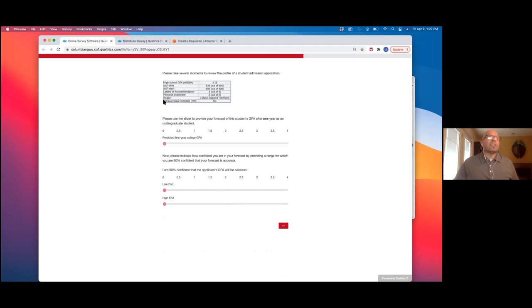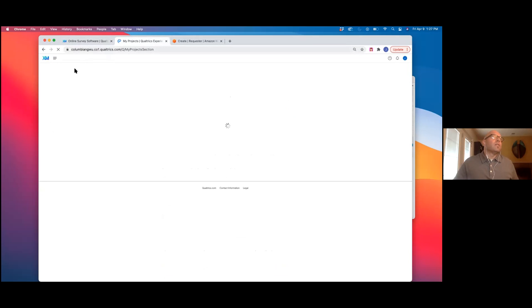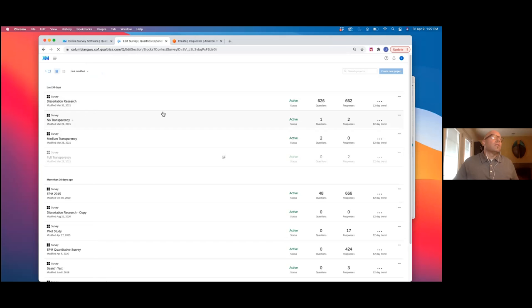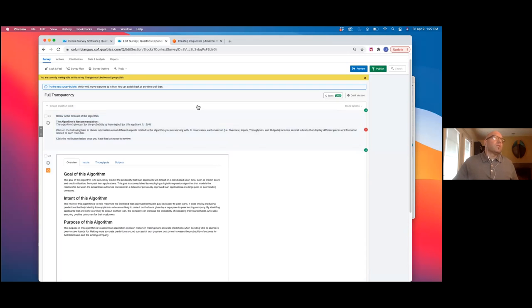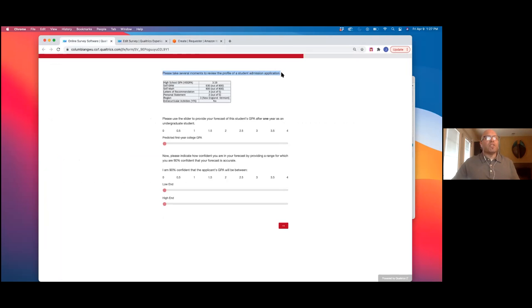They did a practice task. They would have been given instructions and then a profile — in this case a GPA task — as a practice where they would get different information and make a prediction. They would give an input using a slider, predicting a GPA, and then give a confidence interval around where they were 90% confident their forecast fell within a range.